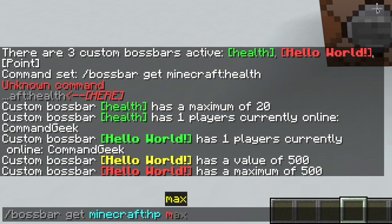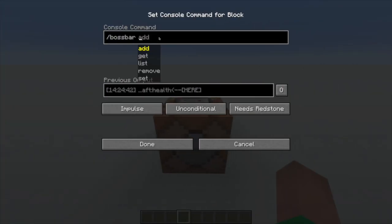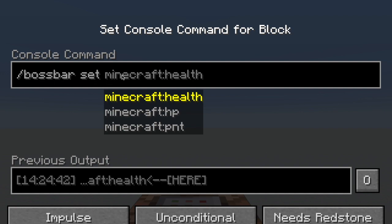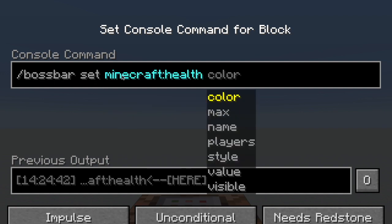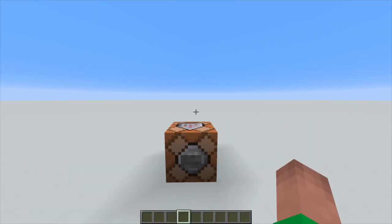The last option is set — this is where things get a little creative. If we select it, we have a few options: we can set its color, its max value, its name, the players that use it, its style, its current value, and whether it's visible. They're not really that complicated, so I'll just go through each one explaining what it is.